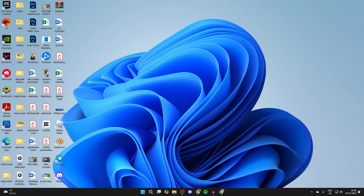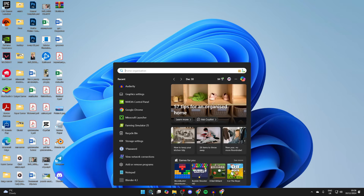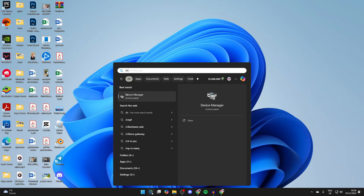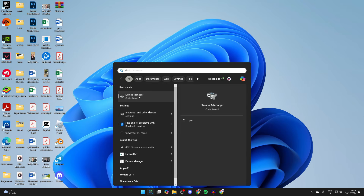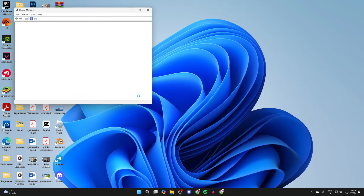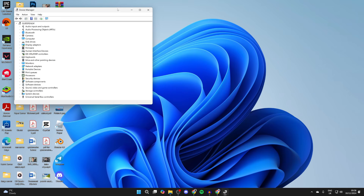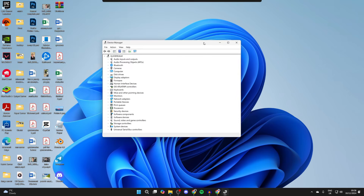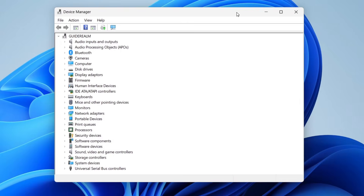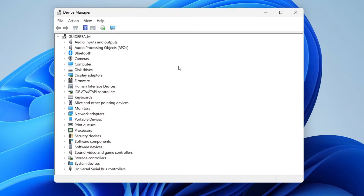To get started, come to the bottom of your computer and click on Search, then type in Device Manager. You'll get a popup, and you need to find the section for Display Adapters. Go to the left and click on the arrow to expand it.